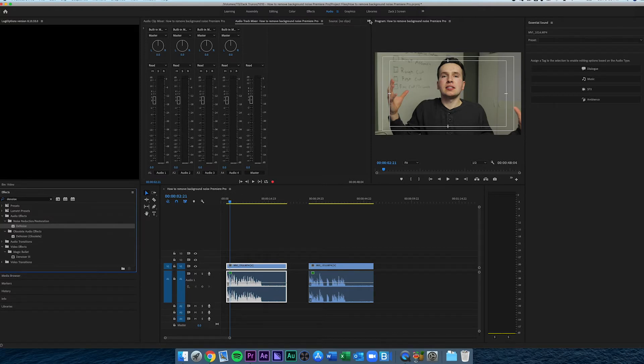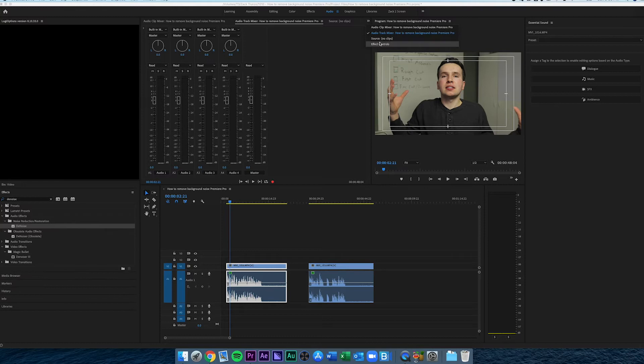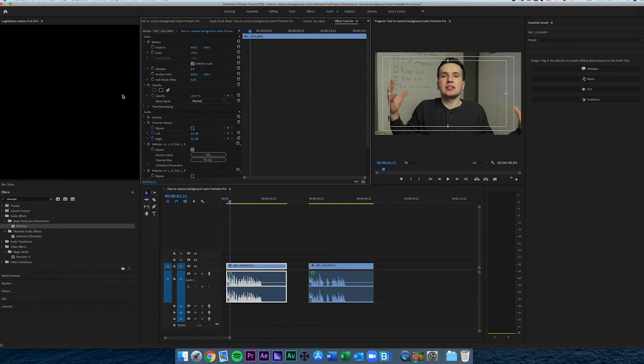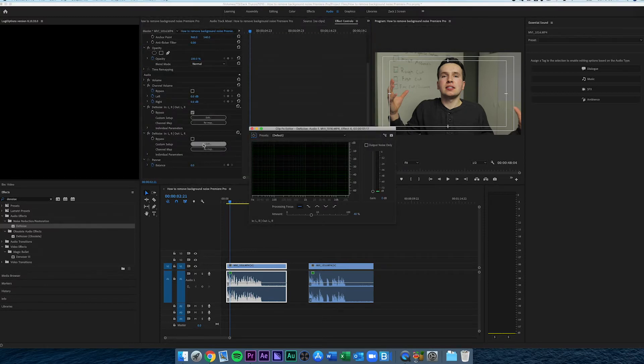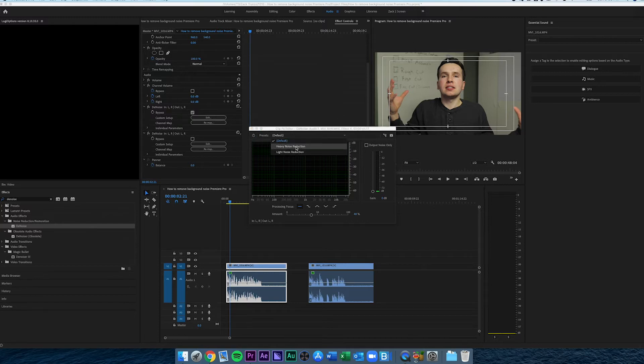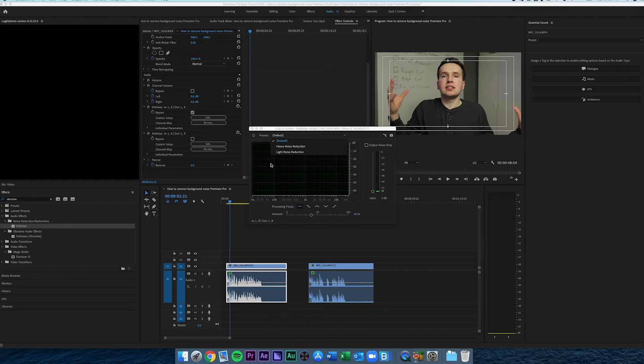You want to go to the effects panel up at the top, then once you locate the denoise effect, select light noise reduction and see how that sounds. That'll bring in around 20%, and that's usually a good starting point.